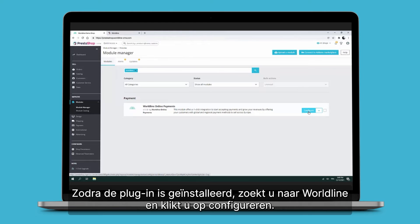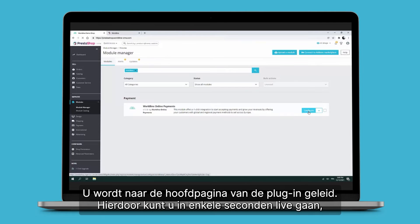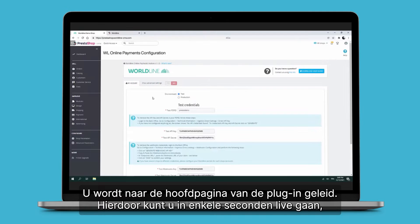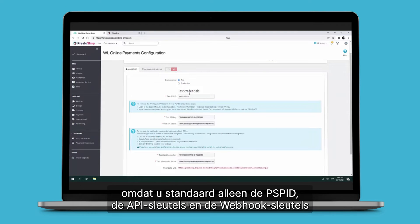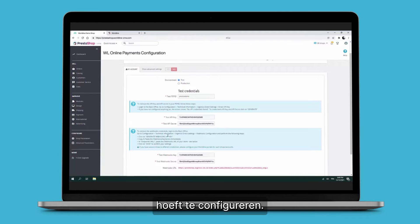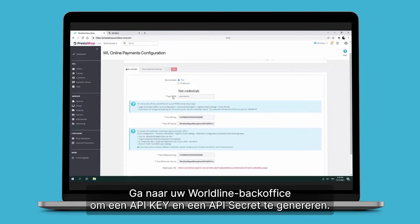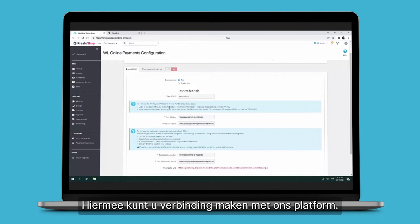Once the plugin is installed, look for Worldline and click on Configure. You will reach the main page of the plugin. This will allow you to go live within seconds because by default the only things you need to configure are the PSP ID, the API keys, and the webhook keys. Indicate your PSP ID, then go to your Worldline back office to generate an API key and an API secret — these will allow you to make a connection to the platform.